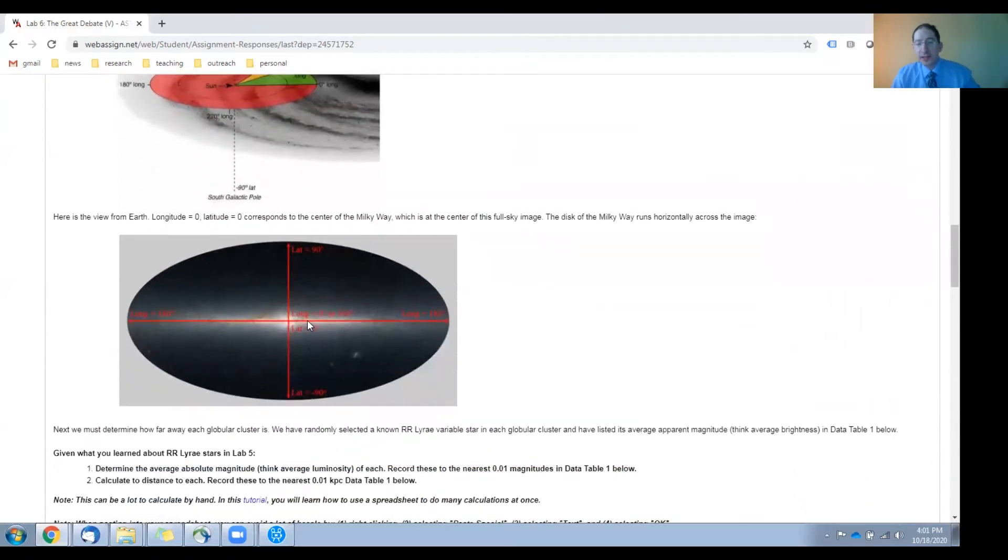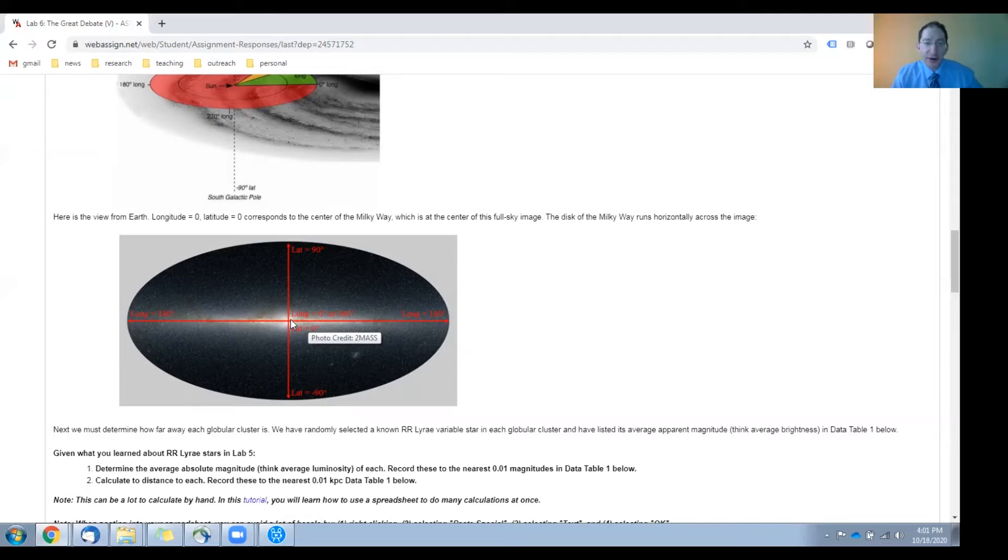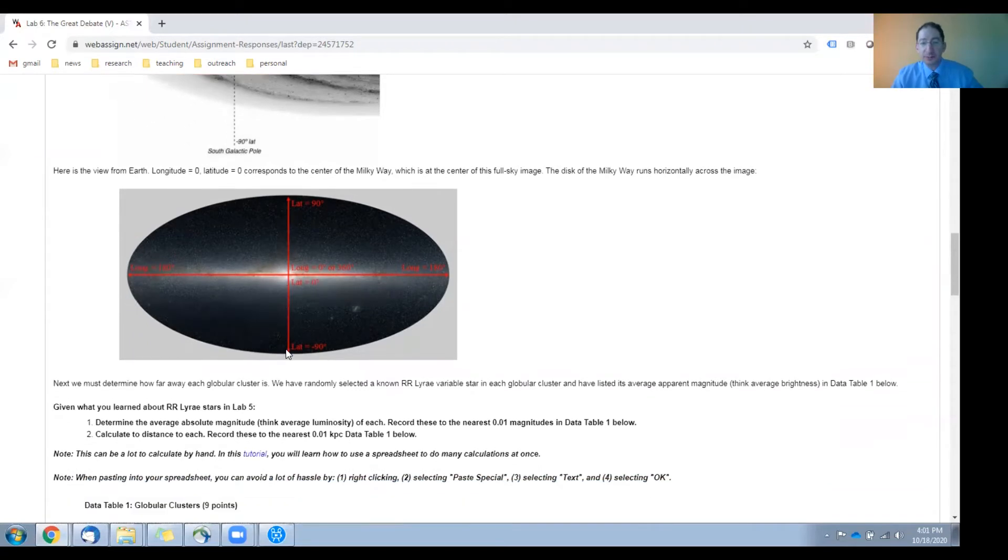Here it is from Earth's point of view. The galactic center is here in the middle at galactic longitude zero, galactic latitude zero. Again, longitude changes in this direction, latitude changes in this direction.